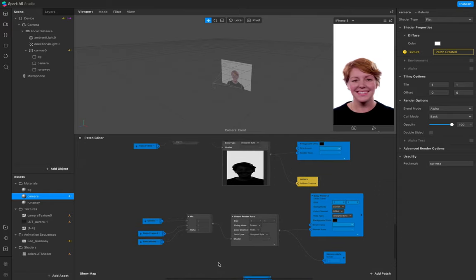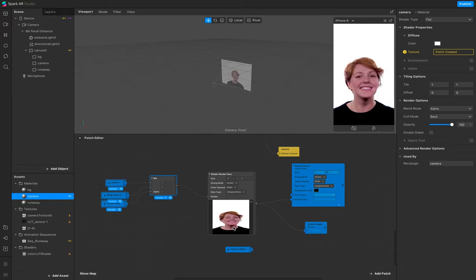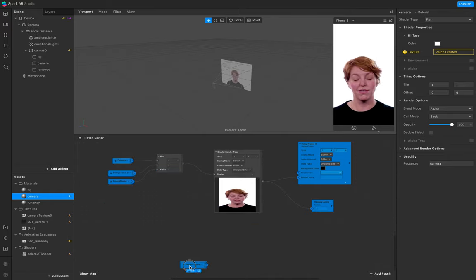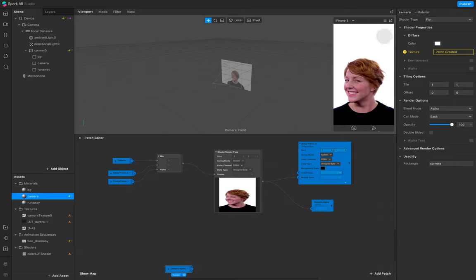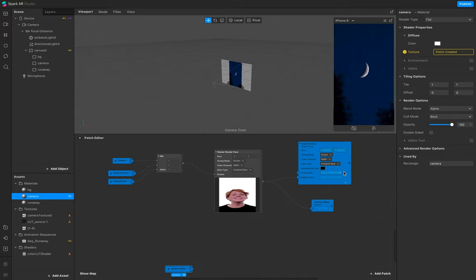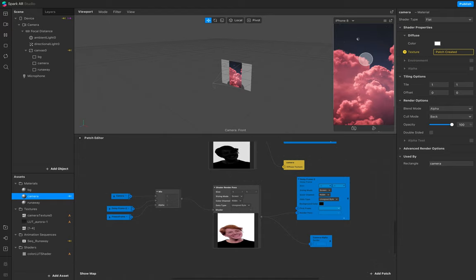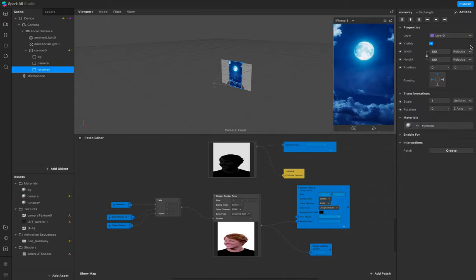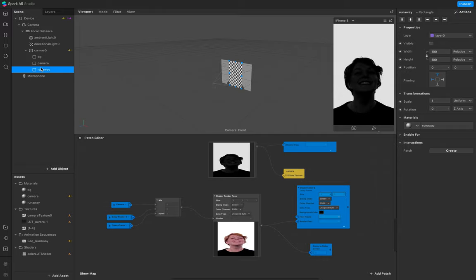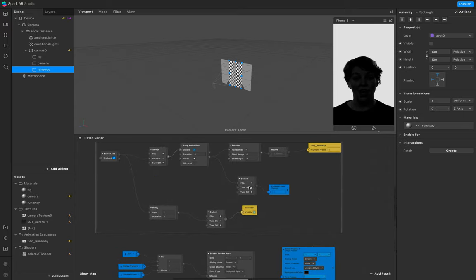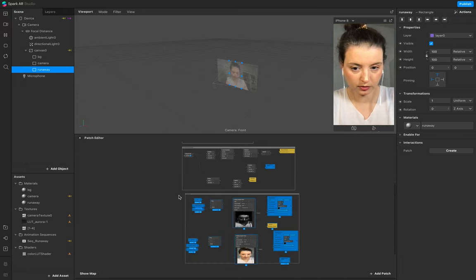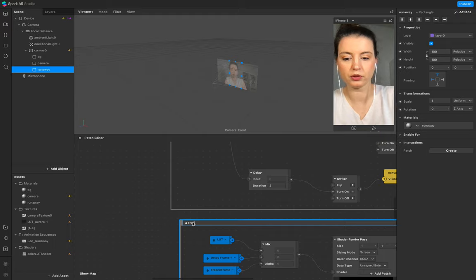We need this receiver because we want to work with a freeze frame for our runaway later. We need this camera texture as a freeze version. When you click on it you'll see just the animation sequence, but the freeze frame is also working. When I put the visibility off, this camera texture is frozen for three seconds and then it really starts again - this pulse right here. Create a comment around this for 'freeze frame'.